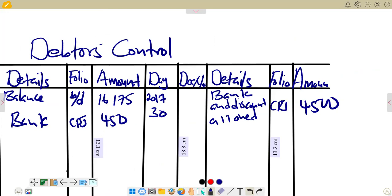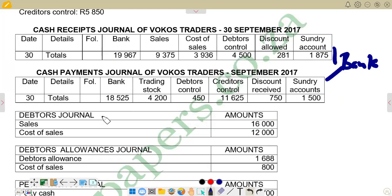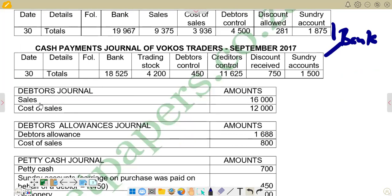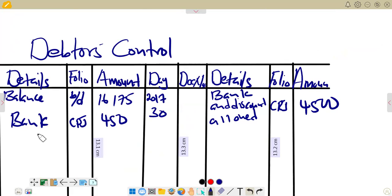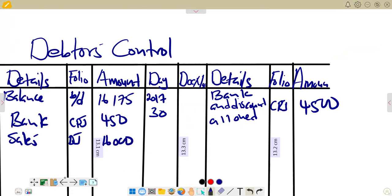Next we have the debtors journal. The sales figure given is 16,000 — this is the total figure for sales under the debtors journal, meaning it is a credit sale. Credit sales are posted to the debit side of the debtors control. So we post 16,000 on the debit side with details reading 'sales' and folio DJ for debtors journal.